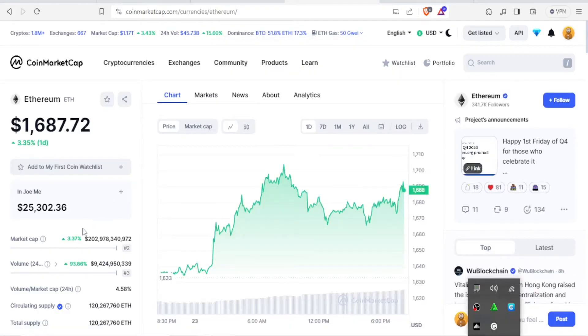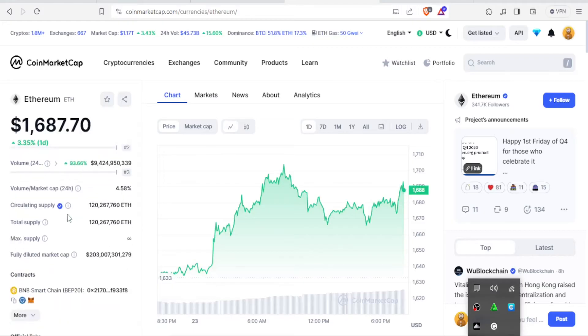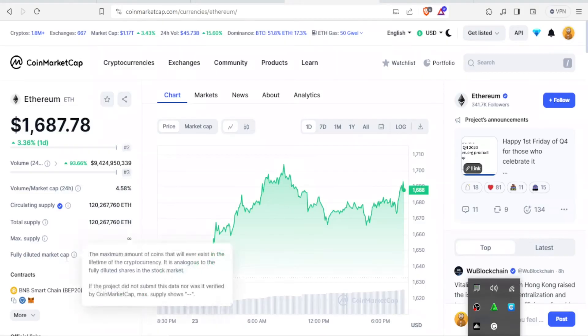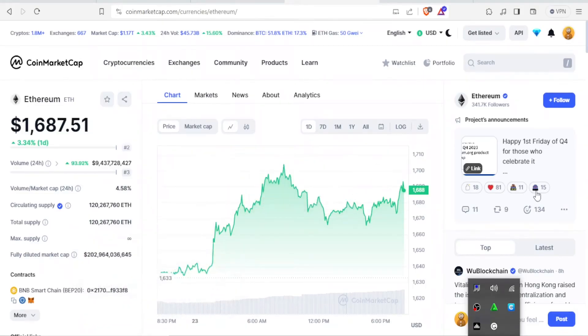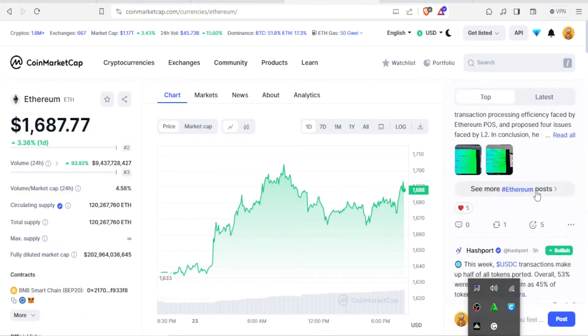And then we have the market cap down here, and then we have the circulating volume and supply, total supply here, and the fully diluted market cap. On the right-hand side here, if you want to see the comments, you can see all the comments made here.